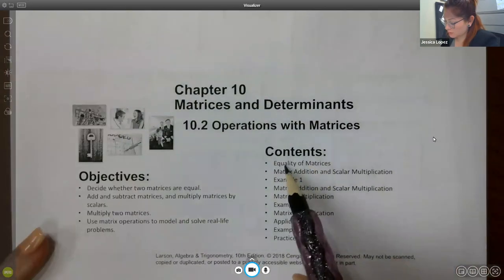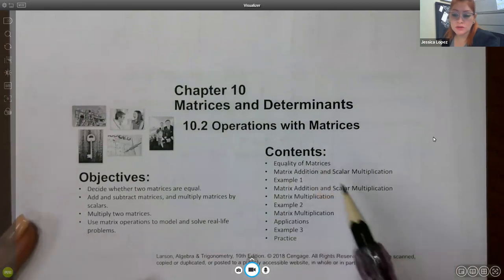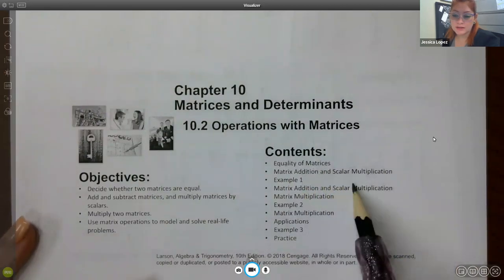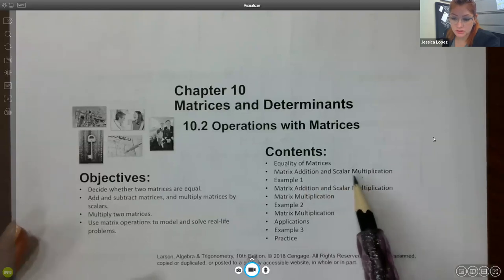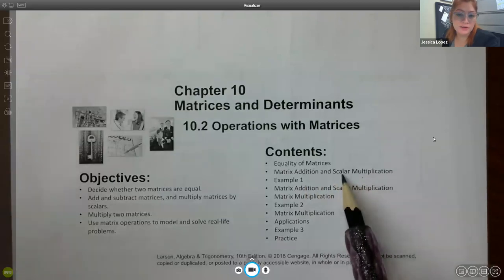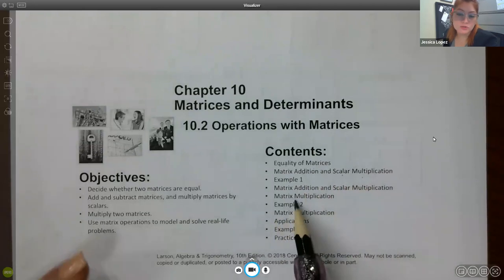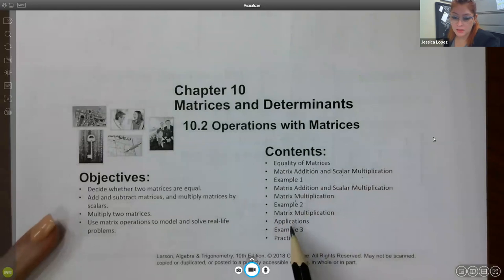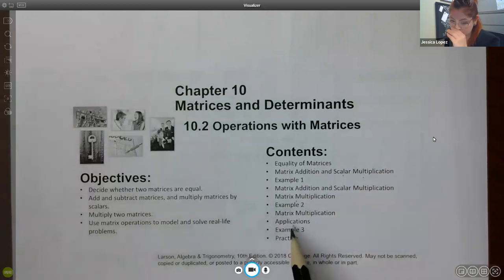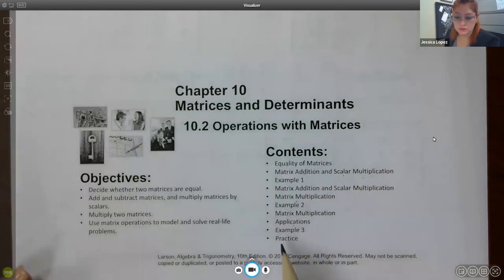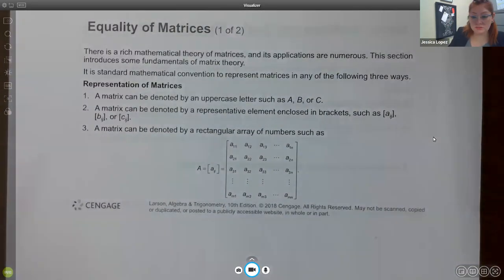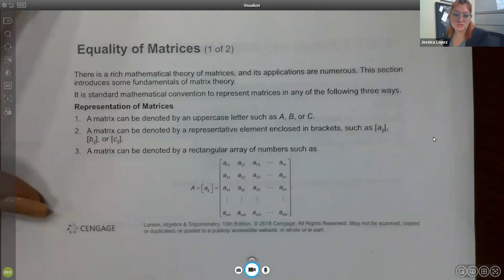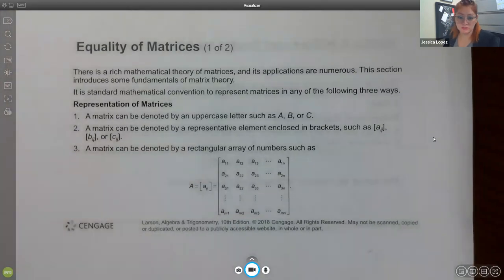So what we're going to talk about is what makes two matrices equivalent, how to add and subtract, how to do a multiplication of a scalar — meaning a regular number, not another matrix — and then how to multiply two matrices together. And then we'll even get to some applications of it all. So let's go ahead and talk about what makes two matrices equivalent.